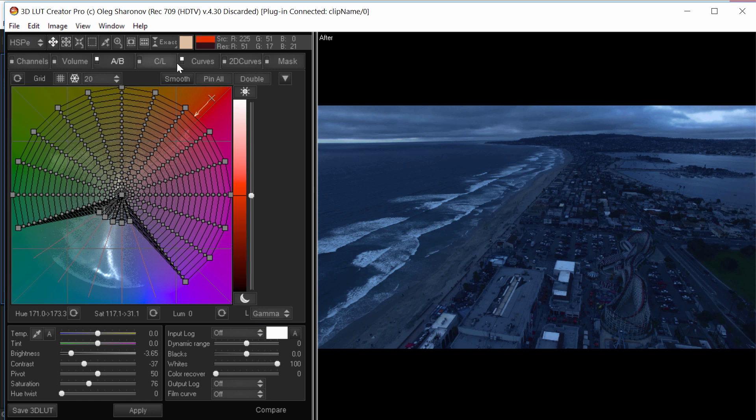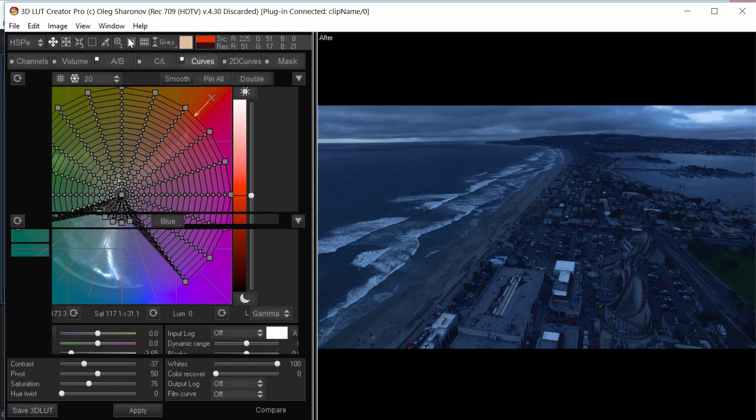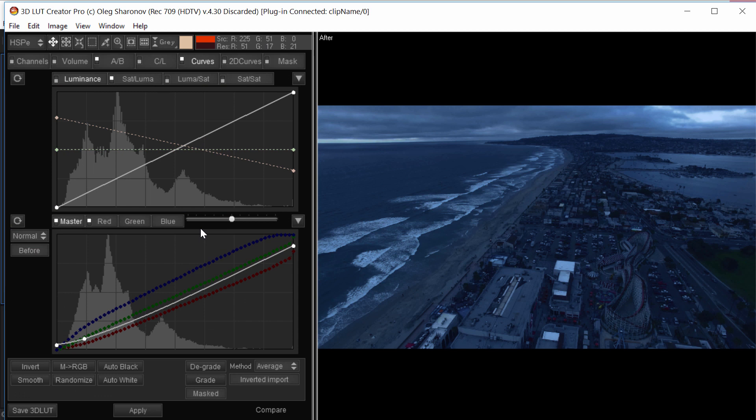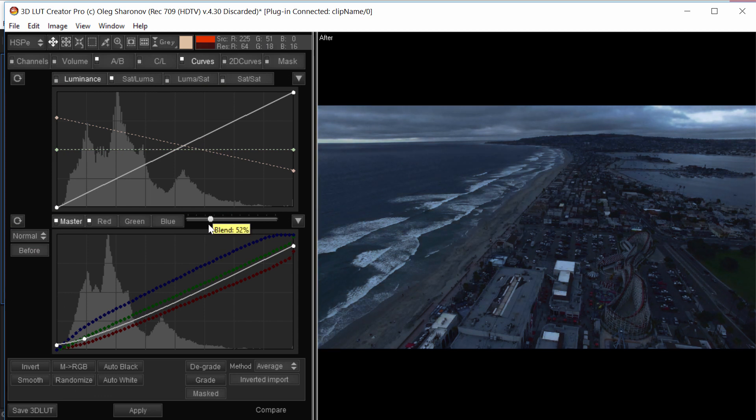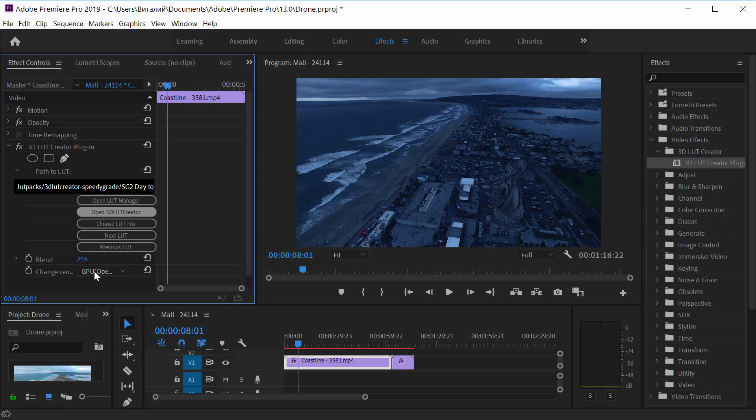In this LUT, blue hue is twisted with curves, so I will weaken the influence of the curves with the slider in order to slightly restore the original colors of the image. For example, like this. I click apply and my LUT is loaded to Premiere.